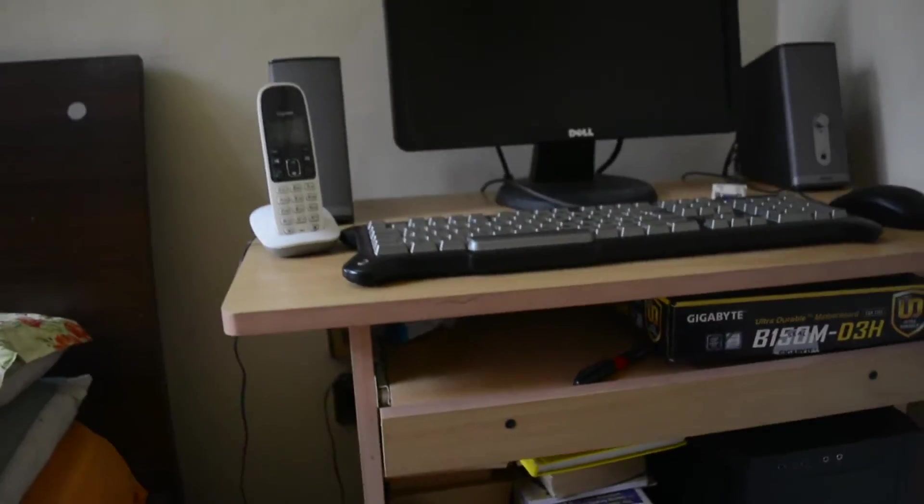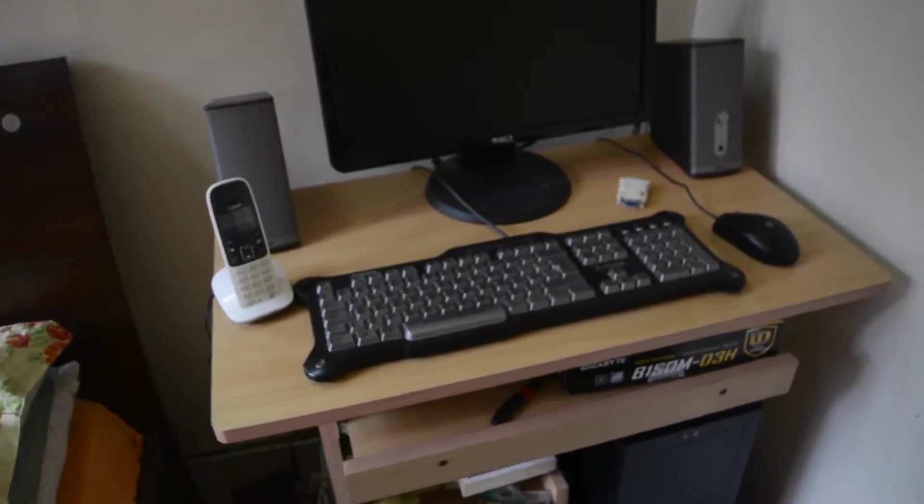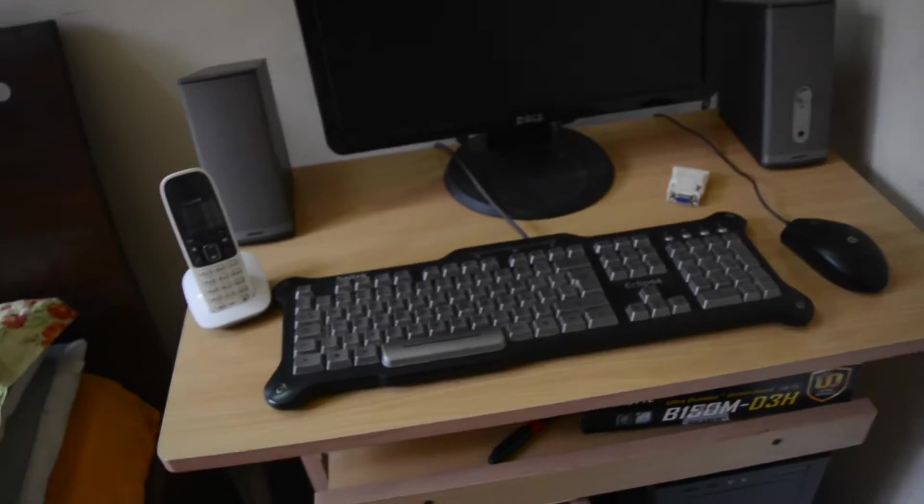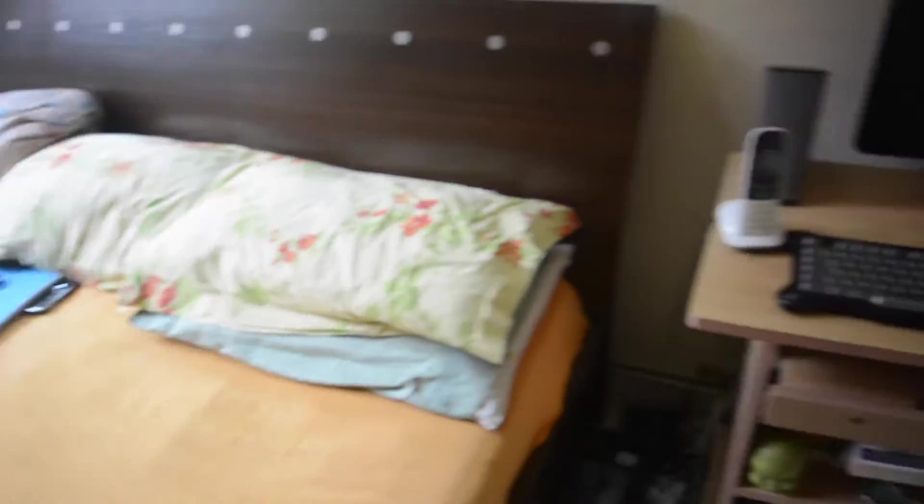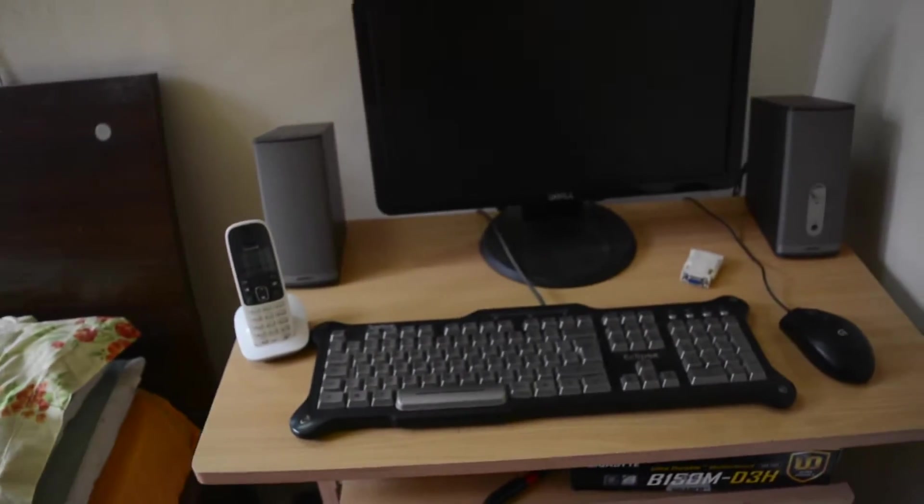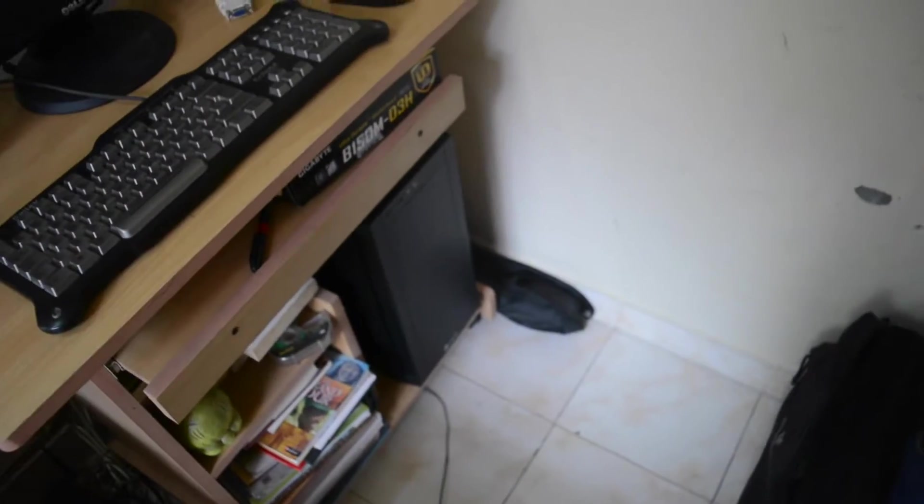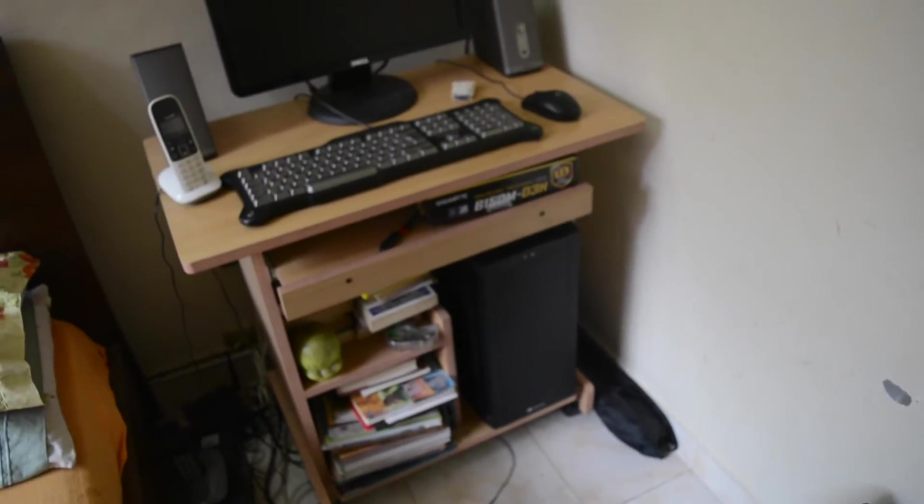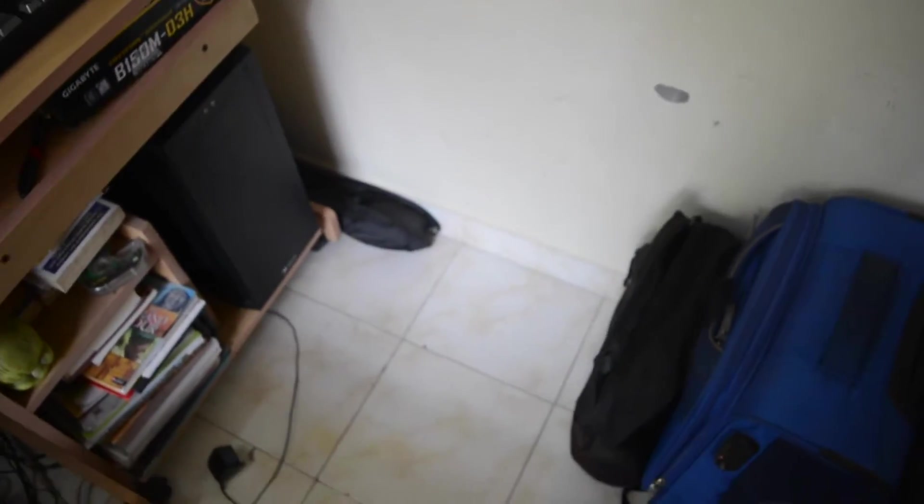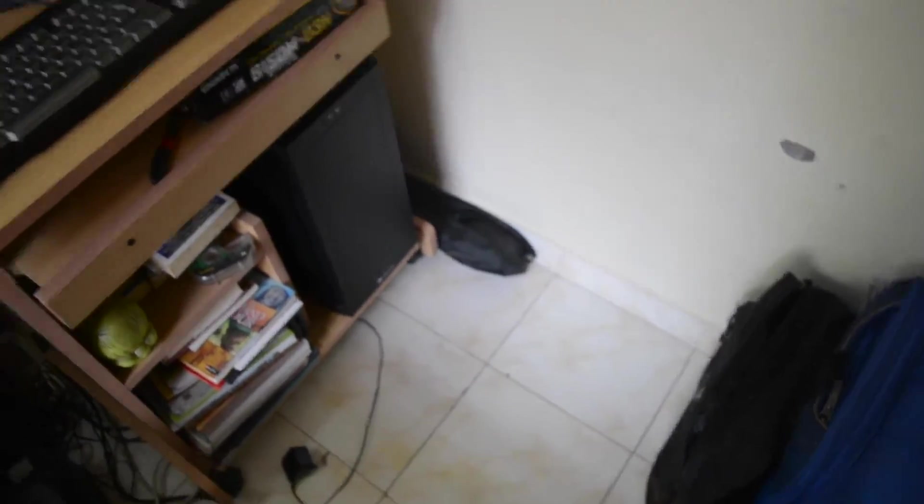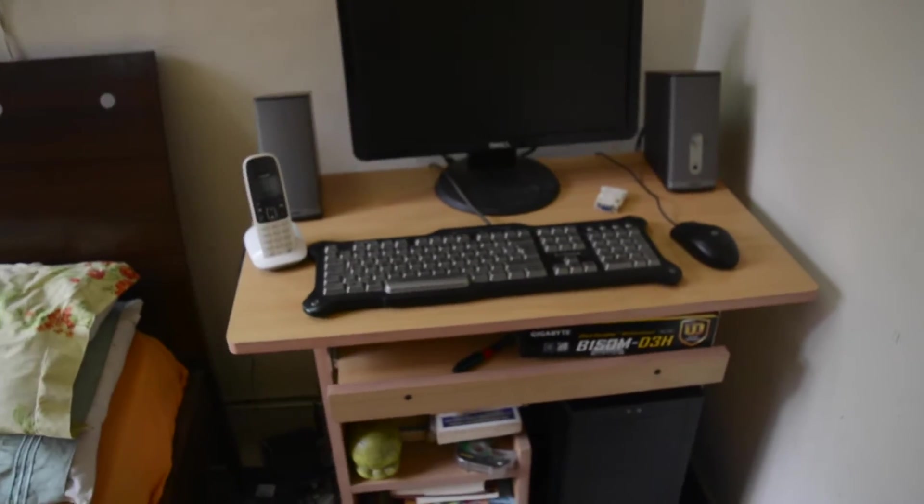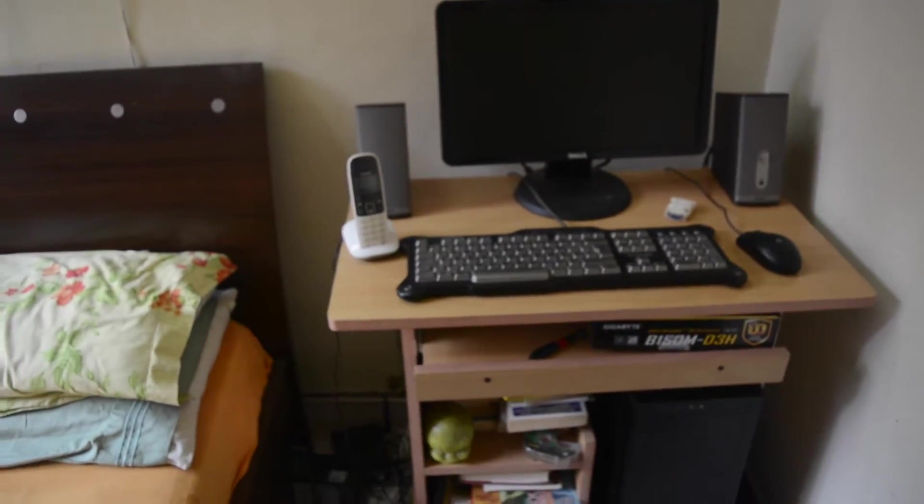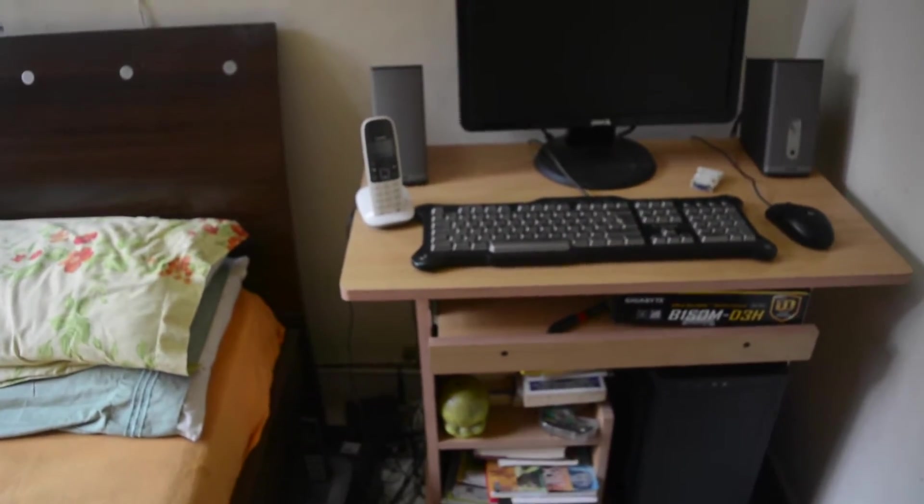My desk is actually not that big, it's a little bit small and it's right next to my bed here, so that's why you don't see a chair. There's not enough space here, but I do use one of the dining table chairs when I work.